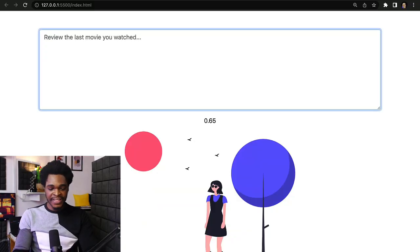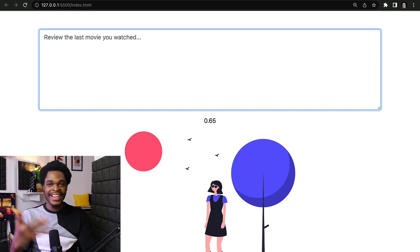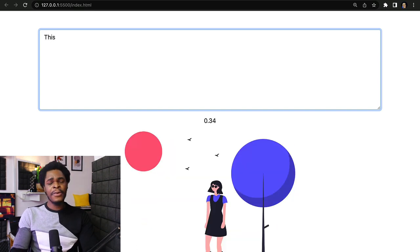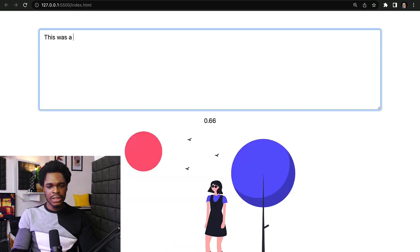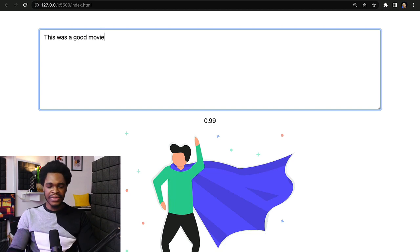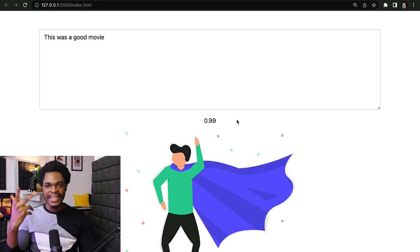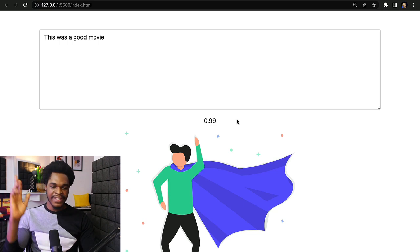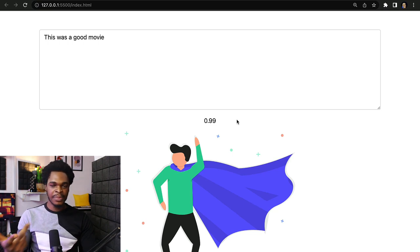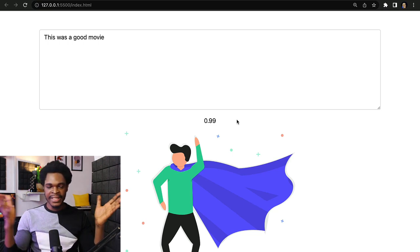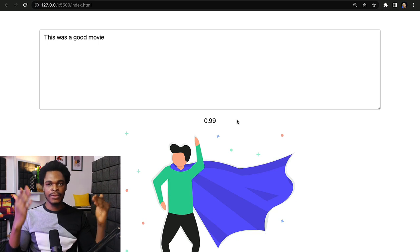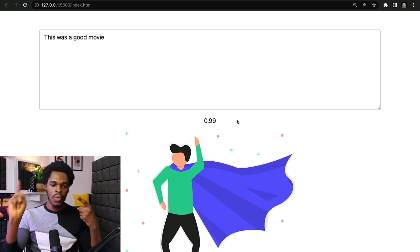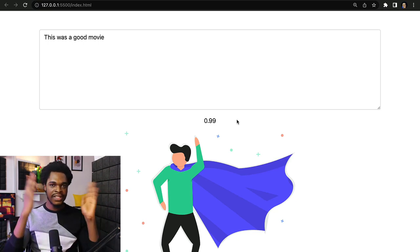This is my sentiment analysis movie review application. If I type "this was a good movie," the application knows that it's a good movie. The prediction here says 0.9, that should be around 99%. In sentiment analysis, probability ranges from zero to one.